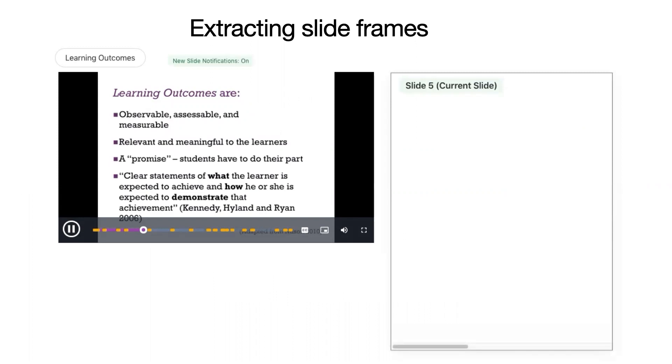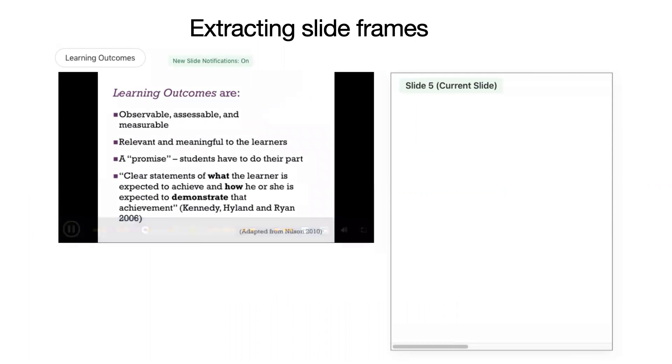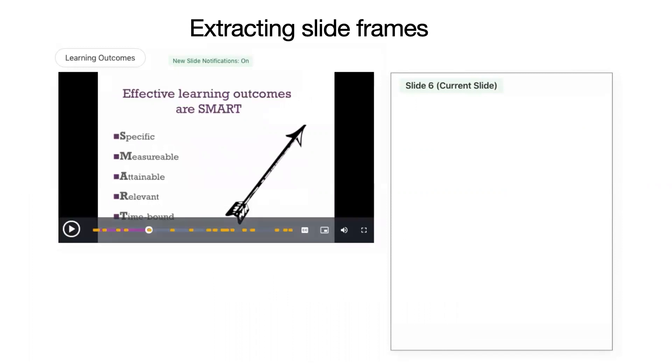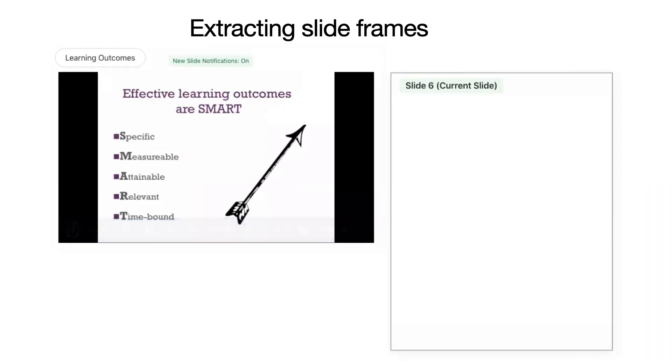When writing an outcome, be clear about what the students will need to learn and how you expect them to demonstrate this. Slide 6. Effective learning outcomes are what's called SMART.